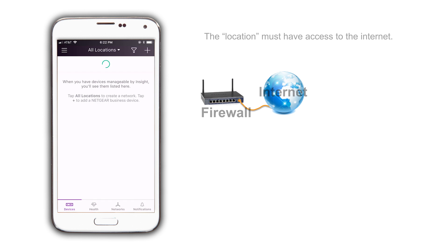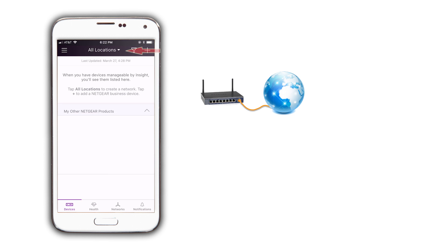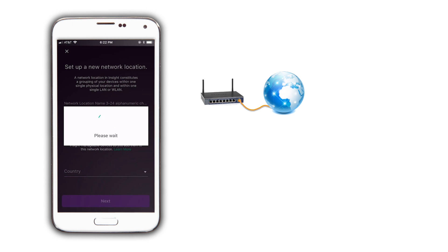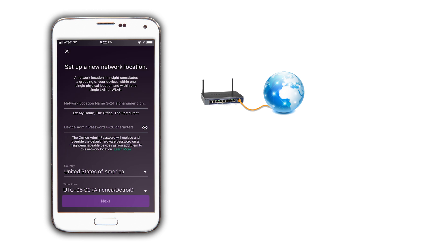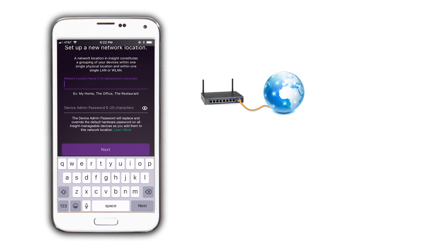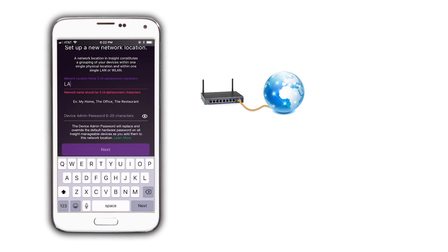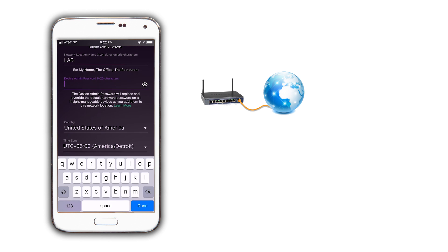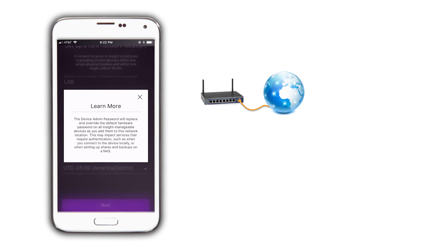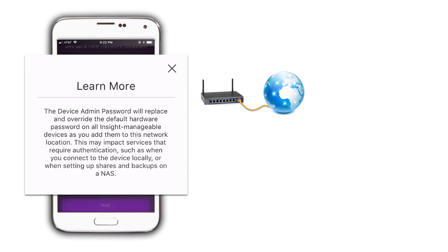To do this, after opening the app, click on All Locations and then on Create New Network Location. We are going to name this location Lab and then add a device admin password. The device admin password will replace the default local password for all devices that are added to this Insight location as the notice tells us. Make sure that the country and time zones are correct and then click on Next.